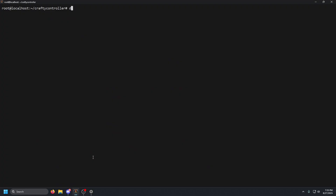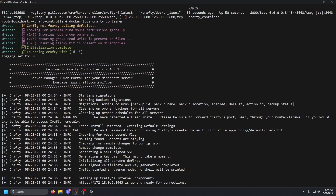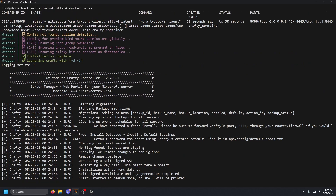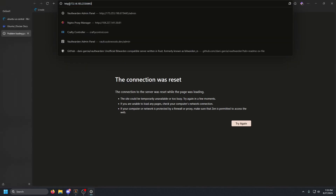If it's still not up, go to the terminal and run `docker ps -a`, then `docker logs` followed by the name of your container. When the container is still starting up you'll see the wrapper output — steps one, two, and three. Wait for that to finish, and once you see all the extra text it should be good to go.